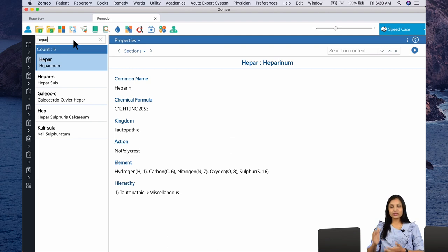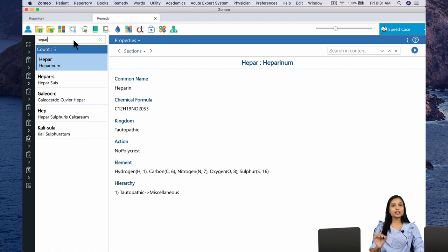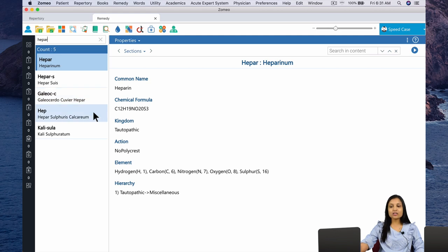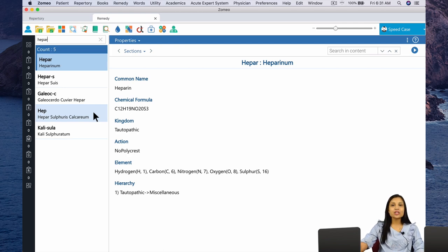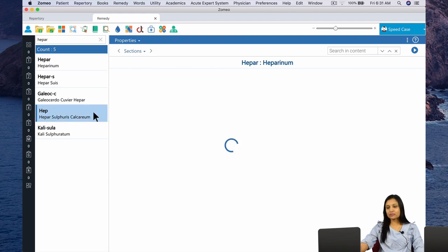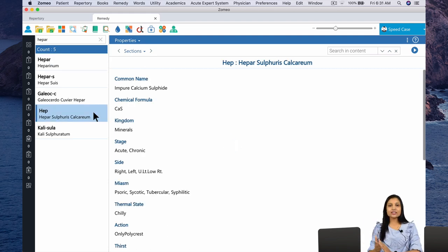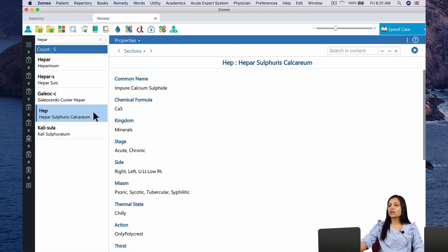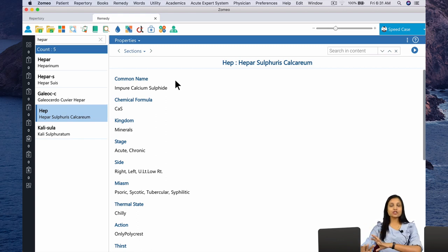Once you do that, the list drills down to those remedies that contain the word HEPAR. We are looking for the remedy Hepar Sulphuris Calcarium, represented in the software as the abbreviation HEP. When I click on it, on the right-hand side I see reflected the properties of Heparsal. Look carefully at its common name. To read this information better, let us increase the font size.